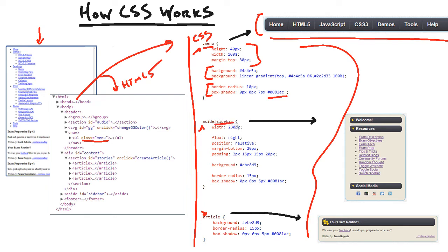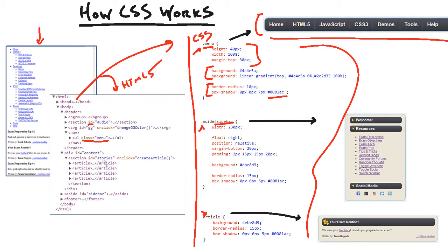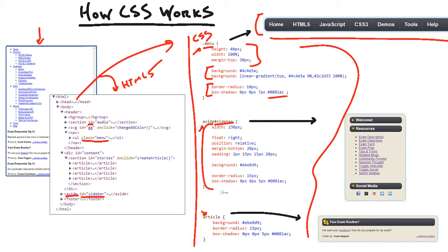We also have an ID selector. Now a class applies to many things, because you can have many things with a class. So it's a good way of doing multiple, styling multiple elements in one shot. An ID, you can only have one thing with an ID. Like here, we have our audio section here as an ID. We also have content stories, but the one we're looking at here is our sidebar. See this? So we say aside, anything that is the aside element and also has an ID of sidebar, then we're going to apply these styles to.